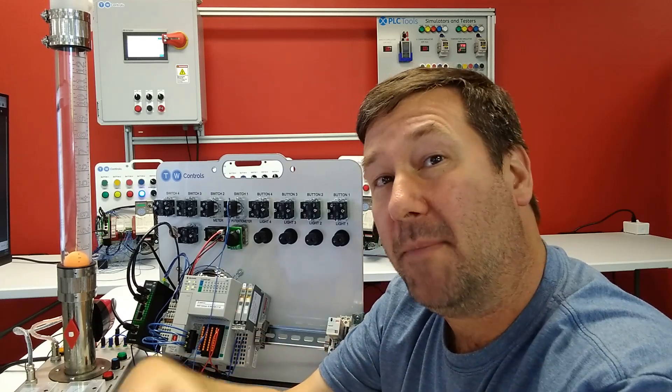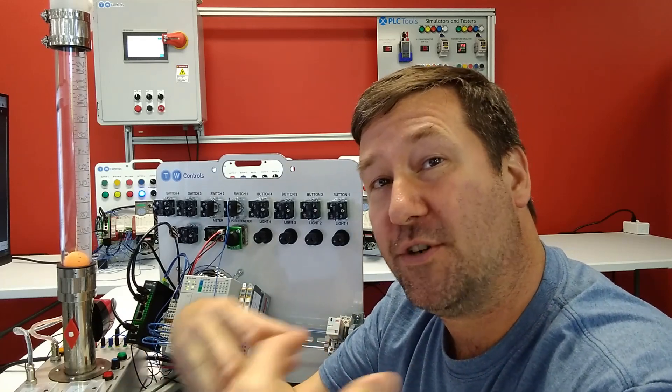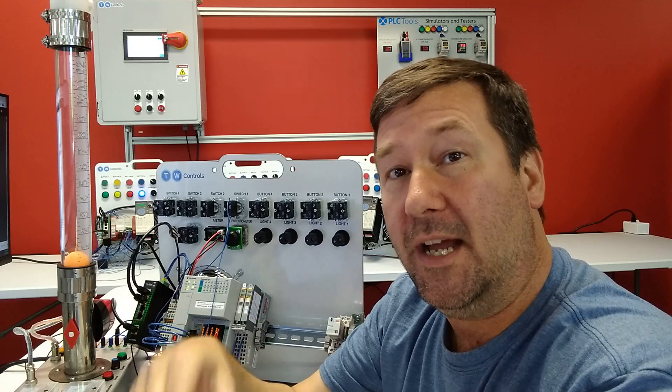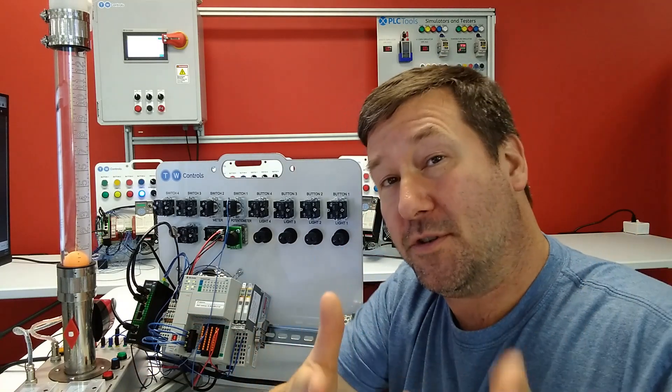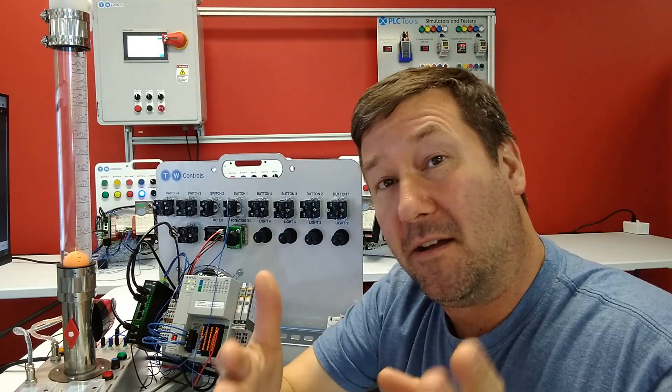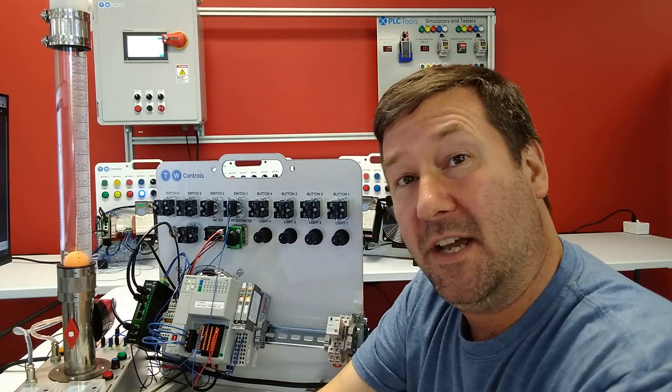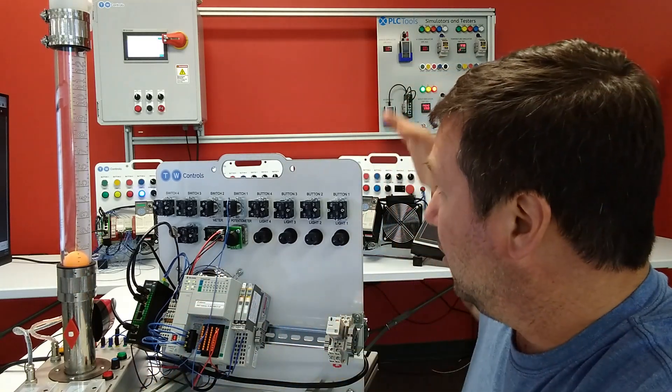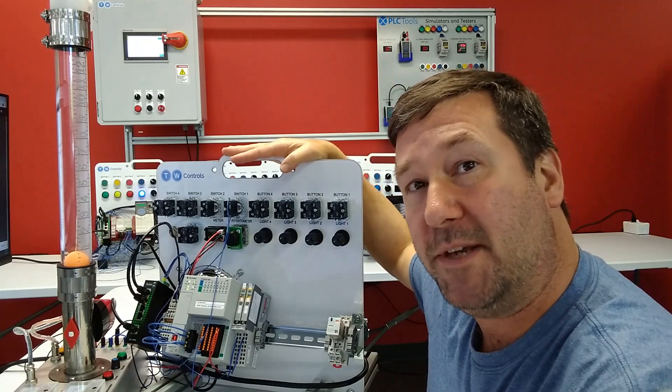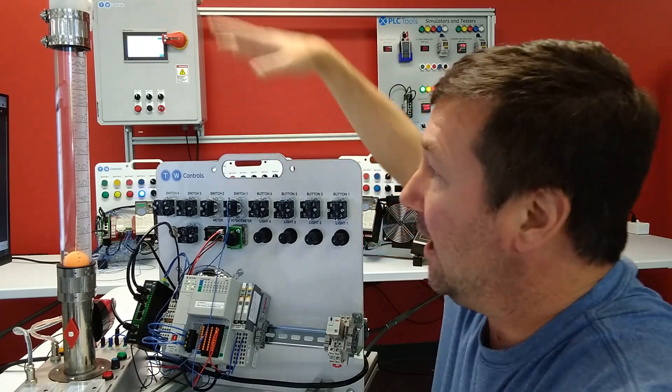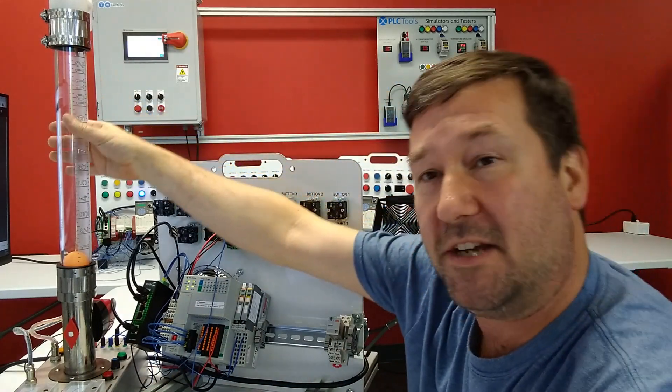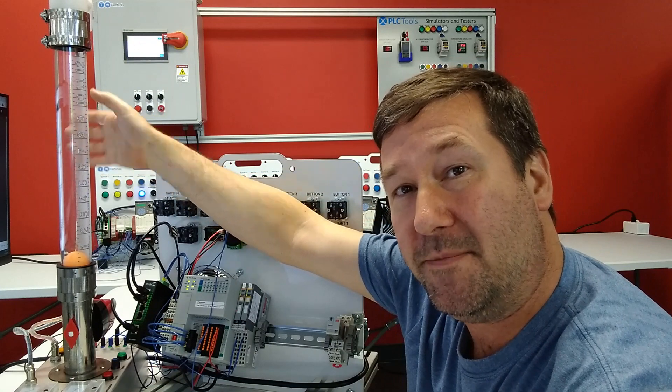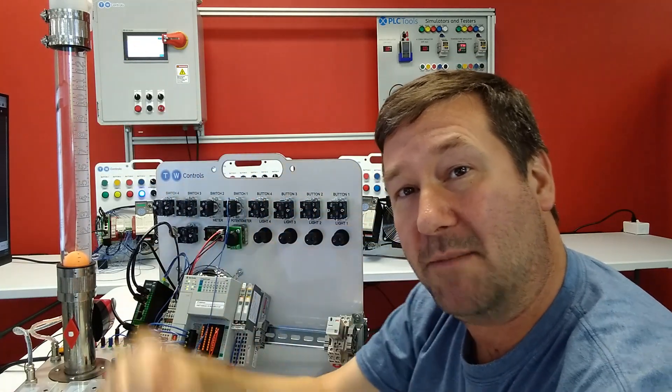Hi, this is Tim. In this video we're going to talk about proportional integral control, the first two parts of the PIDE equation. We'll be using our CompactLogix PLC trainer and Industrial Concepts PIDE trainer, and I'll put links to both in the description.